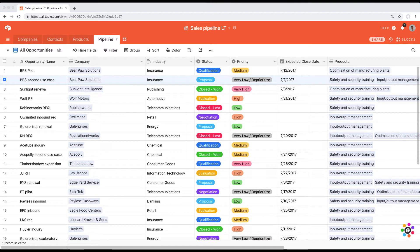Welcome back. In this lesson we're going to talk about junction tables. I really hesitated whether this lesson should be in this section or put at the end of the course in the advanced section. However, in my experience, most Airtable users get to a point where they can't really manage all the information they want to without using junction tables. So that's why I've put it in this section.